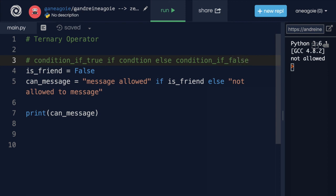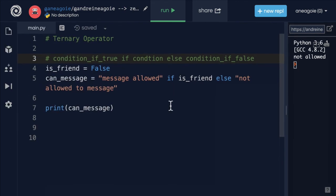A nice shorthand way to do something when a condition is either true or false or evaluates to true or false. All right. I'll see you in the next video. Bye-bye.